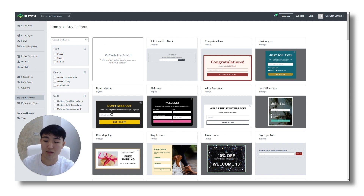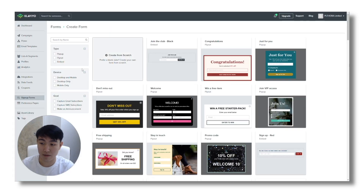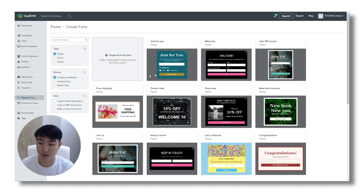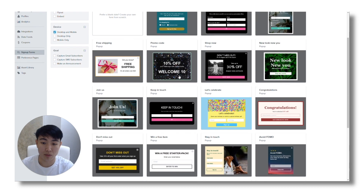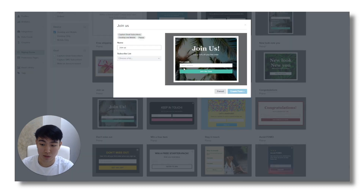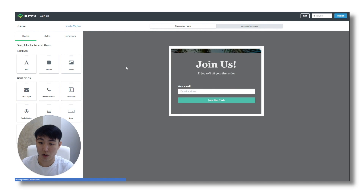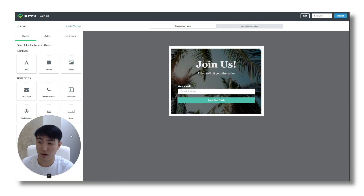Let's do something real simple for the sake of this video demonstration. You want to go to pop-up and make sure it's desktop and mobile as well. Then make sure to subscribe them to the correct list, and once that's all done, you want to go to create.